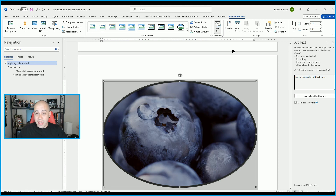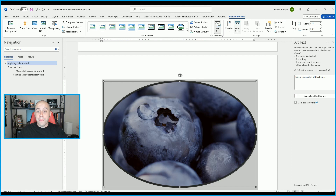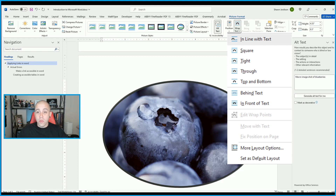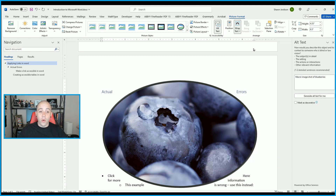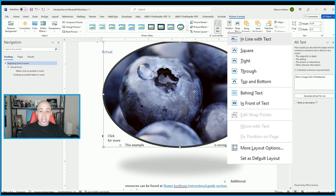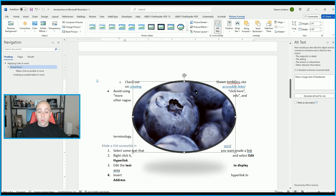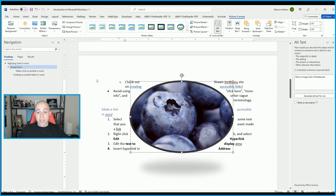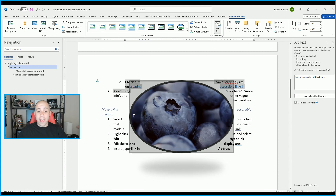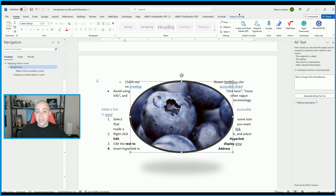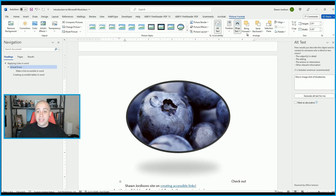The last rule for images and accessibility is that they are always set to In Line with Text. Under the Wrap Text option on the Picture Format tab, always make sure your images are in line with text. If you choose other options like Square, Tight, or Through, the image can get placed directly in the middle of your text, which can be very confusing for people with assistive technology. The screen reader will also break across text and not read correctly. It is imperative that image wrapping is set to In Line with Text.